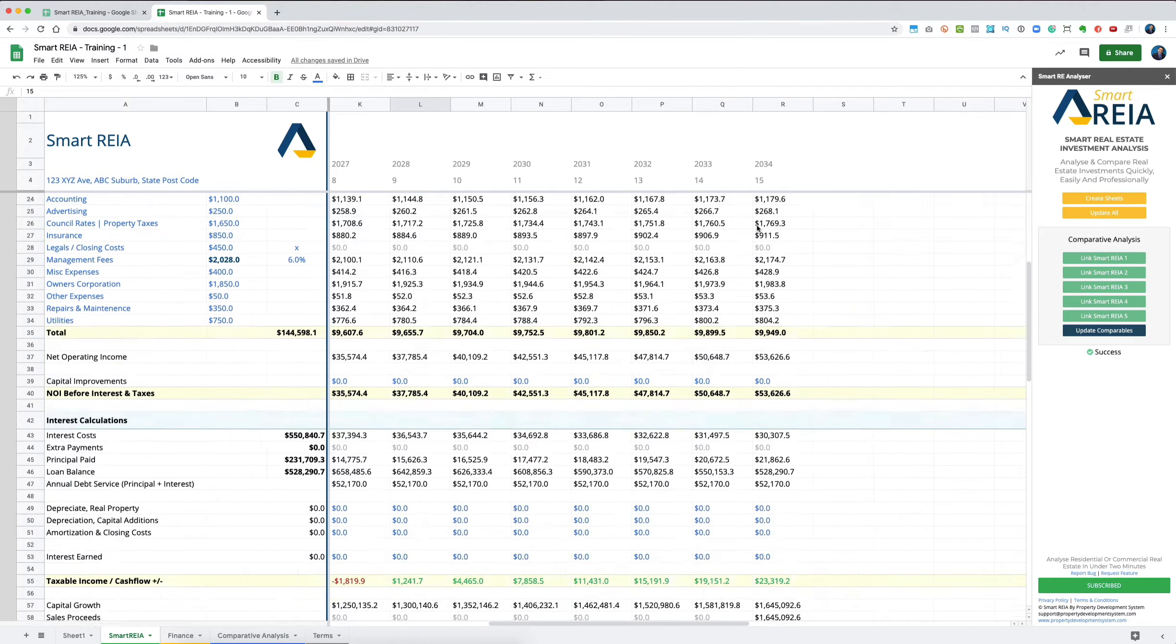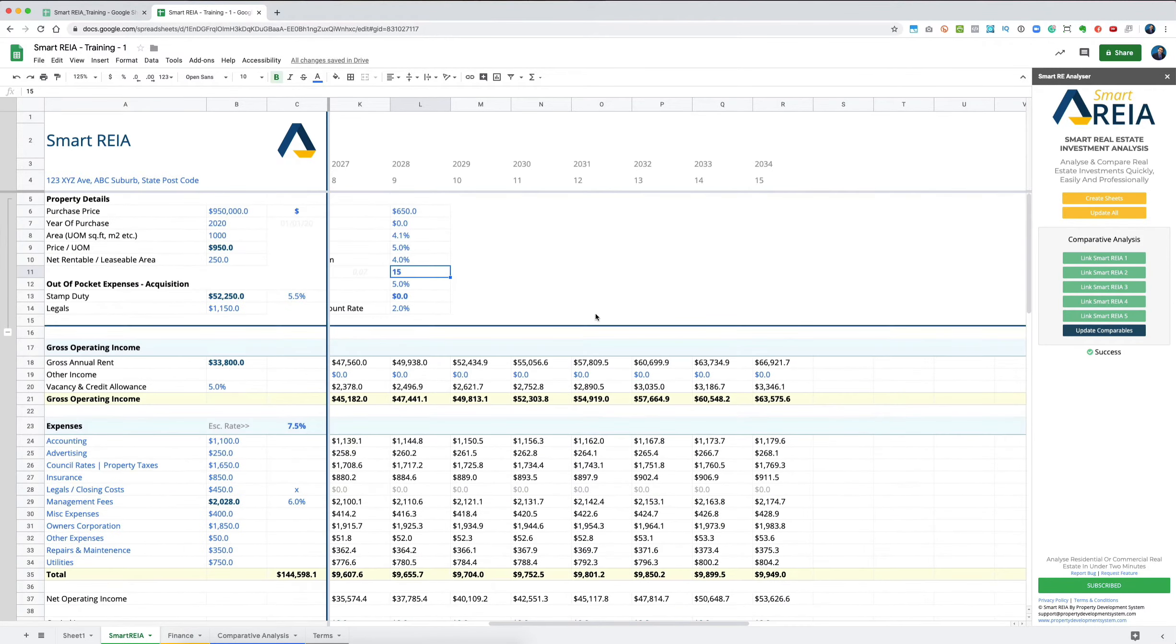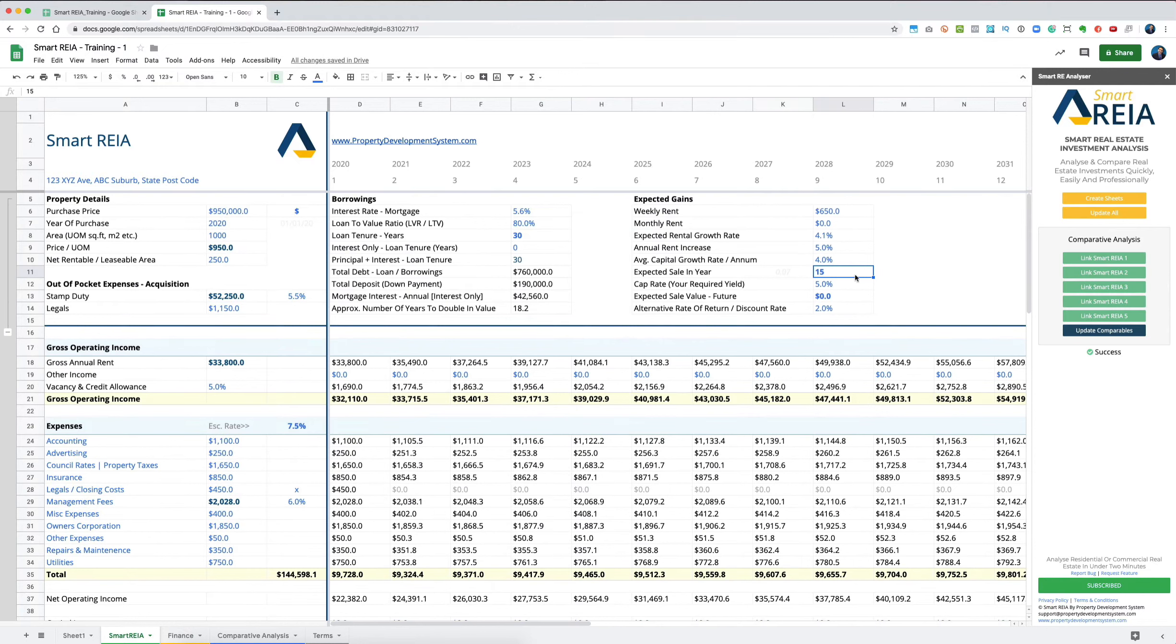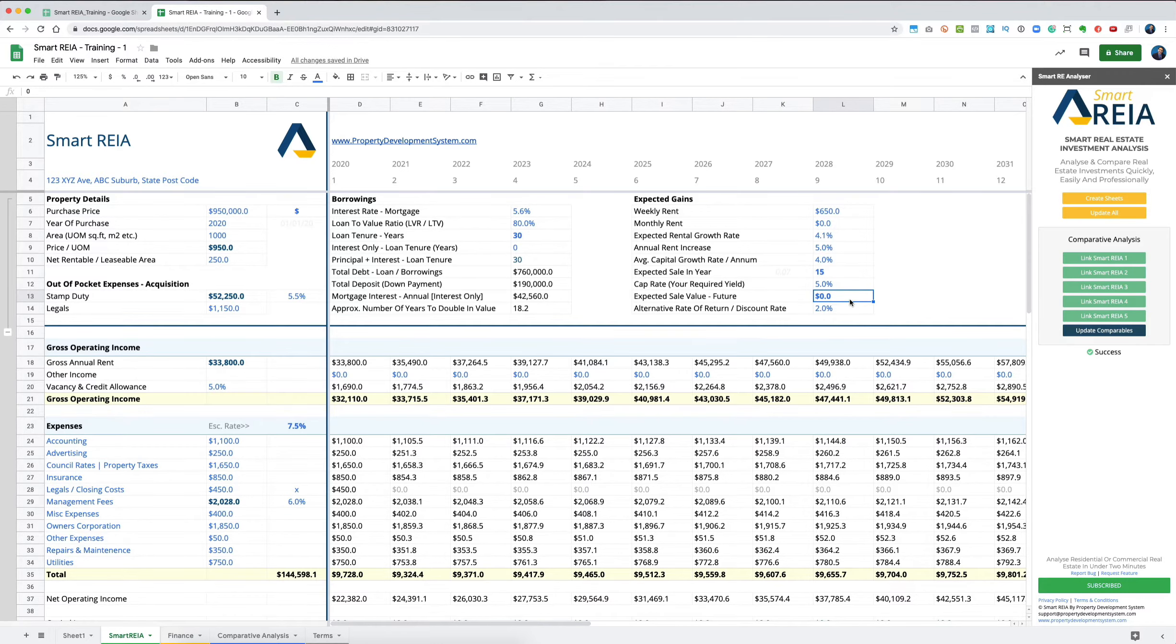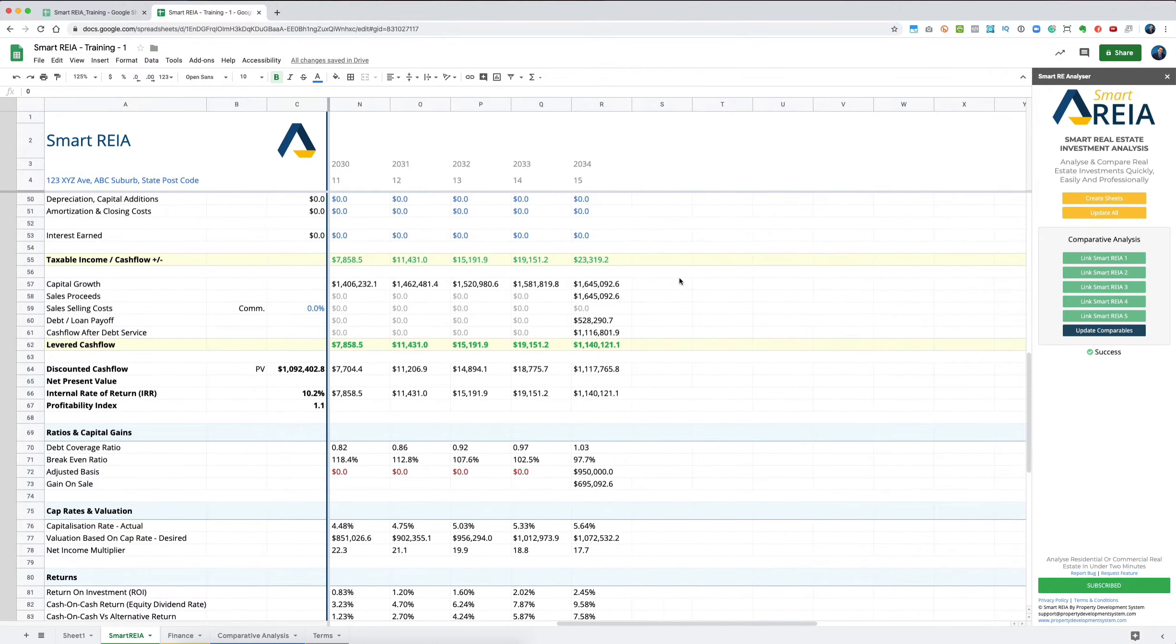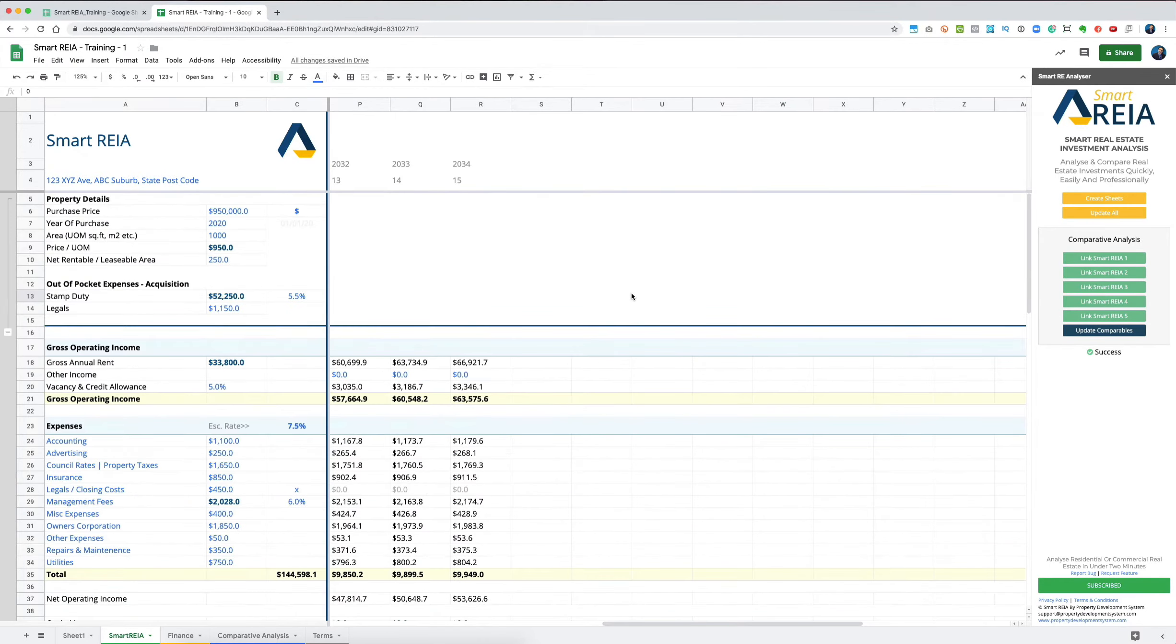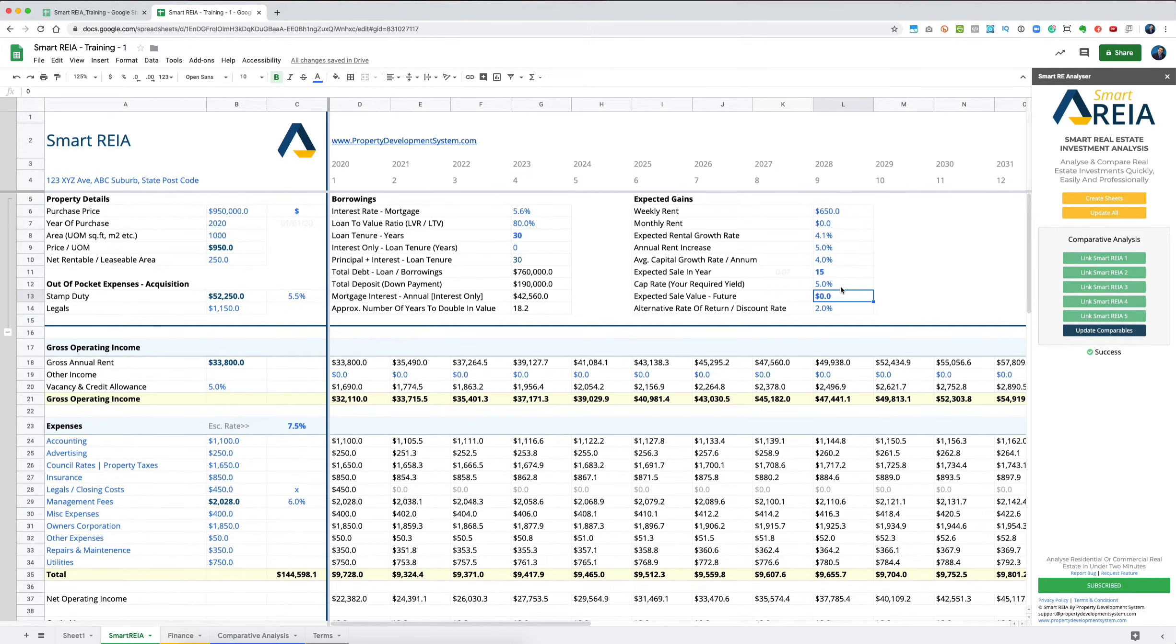We didn't give it a value. If I said I expect to sell this property for $1.5 million, the software just assumes you're going to sell it for $1.5 million. Otherwise, it will look at your capital growth rate and extrapolate all that data to give you a probable value of what the property will be worth at the end of your 15-year cycle.